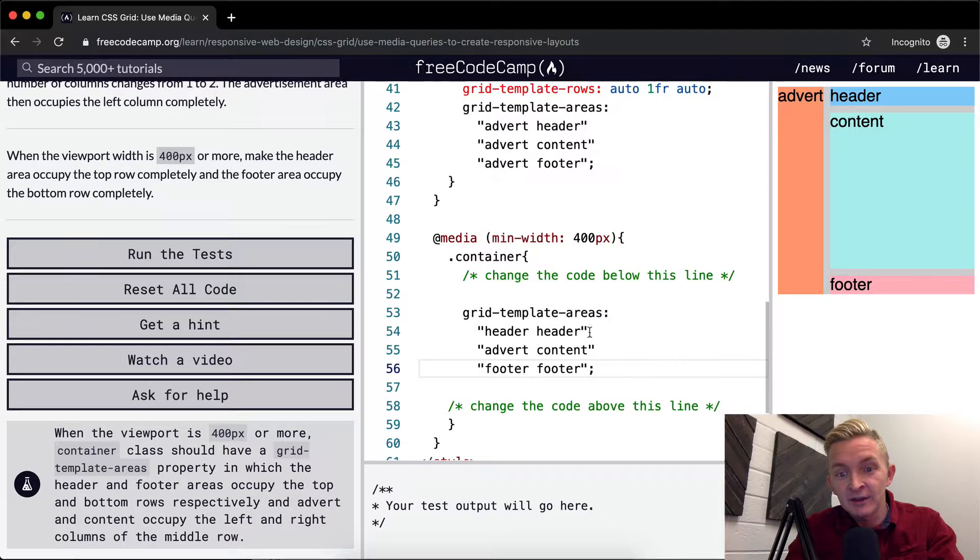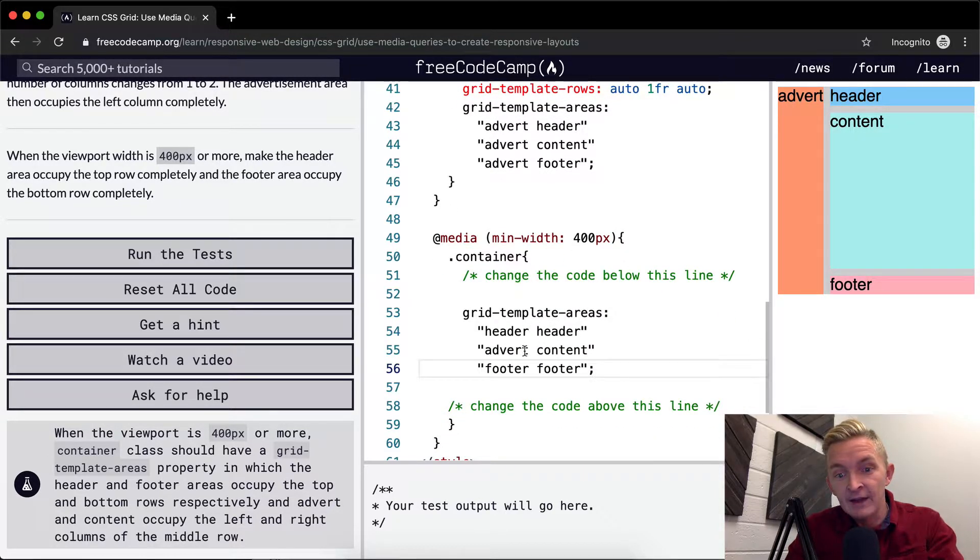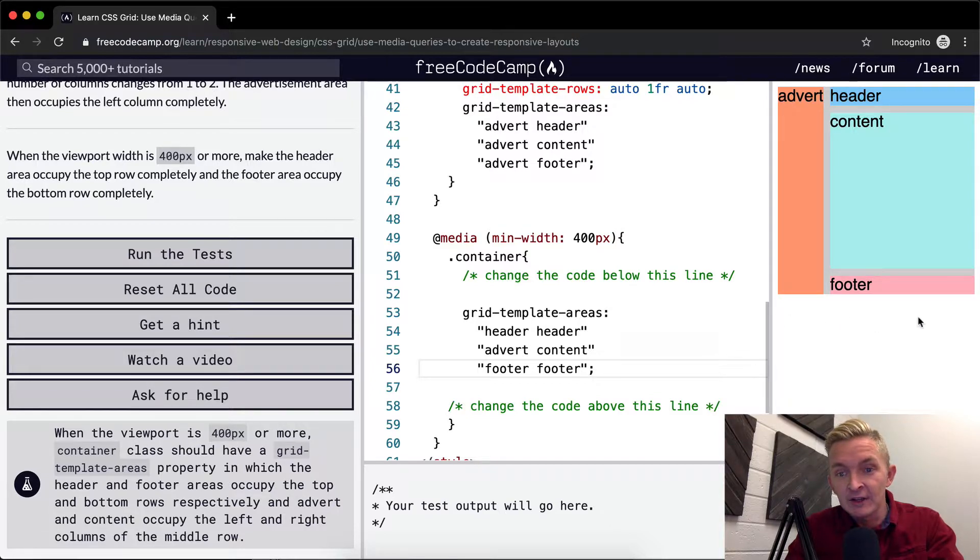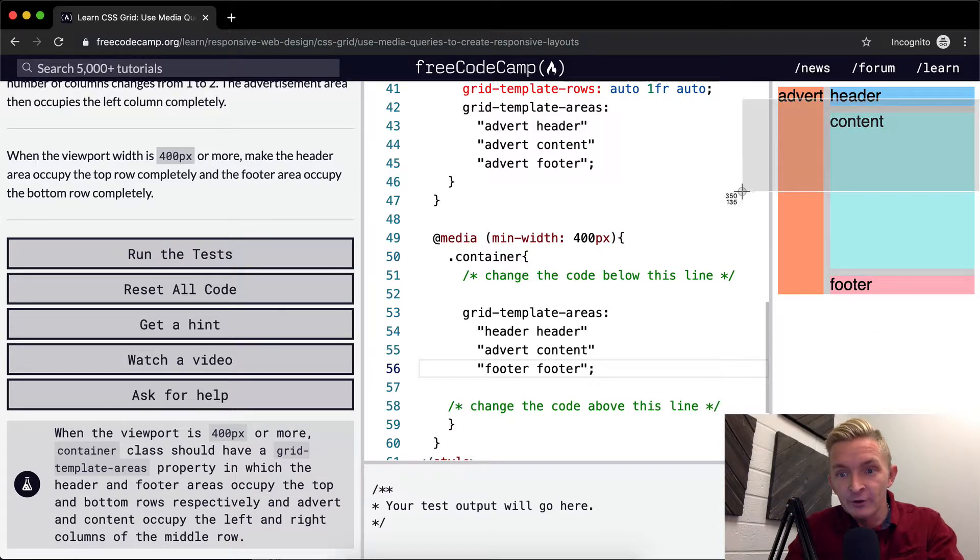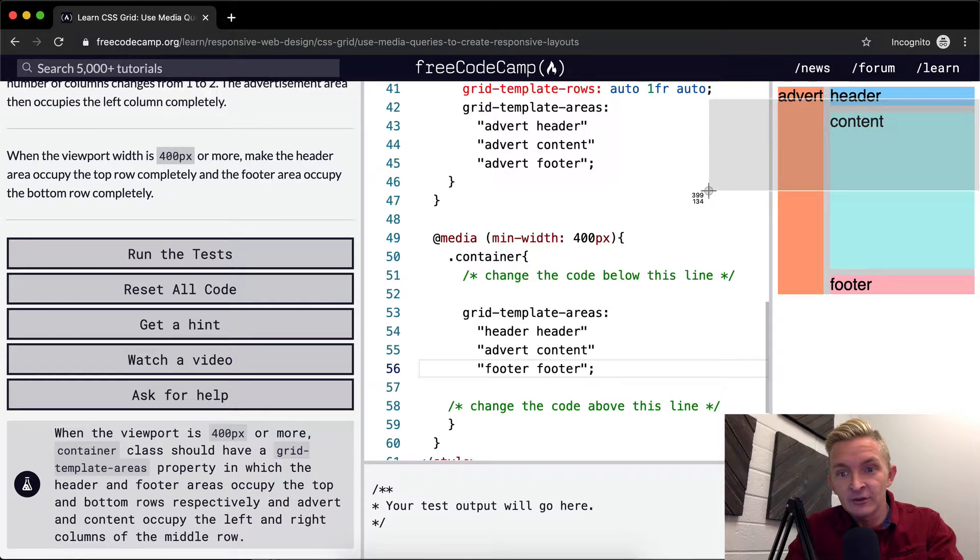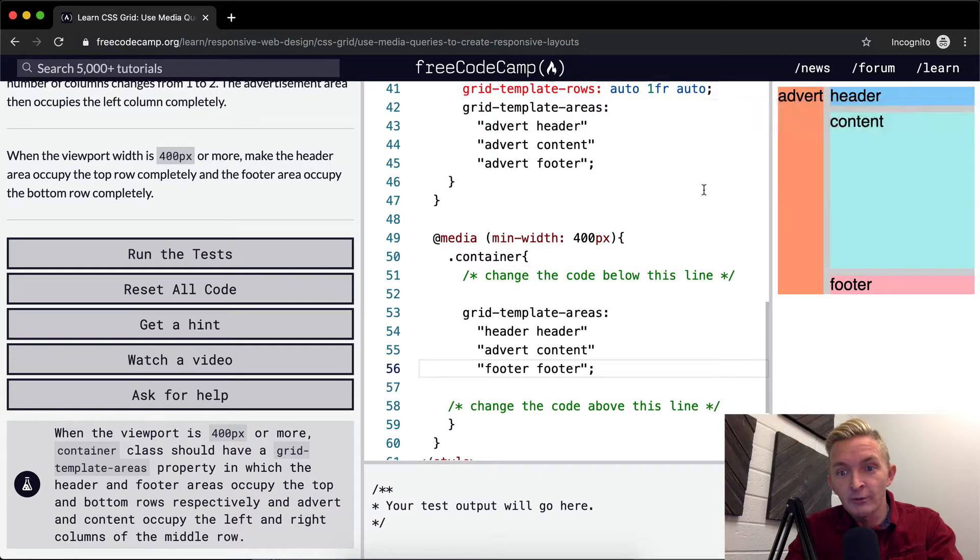And now once we expand even more, it's going to become header header, advert content, footer footer. And you'll see that that's going to happen at 400 pixels. So that's going to happen as soon as we reach... Pull the viewport beyond this line right here.